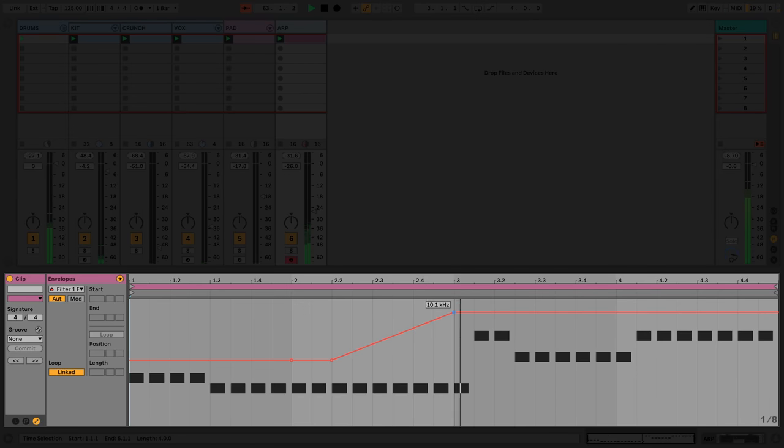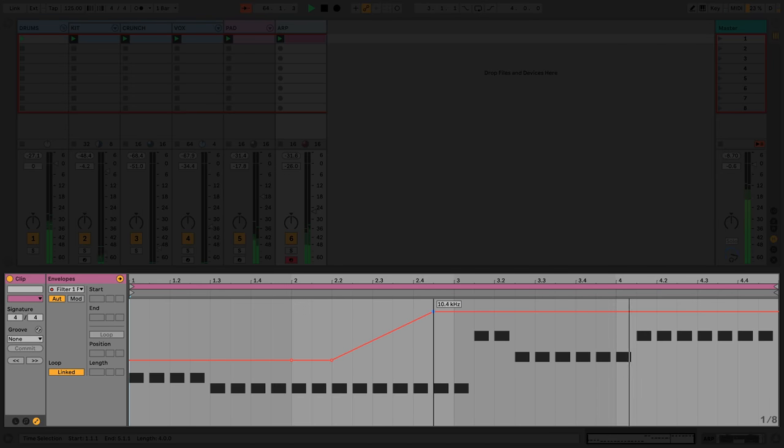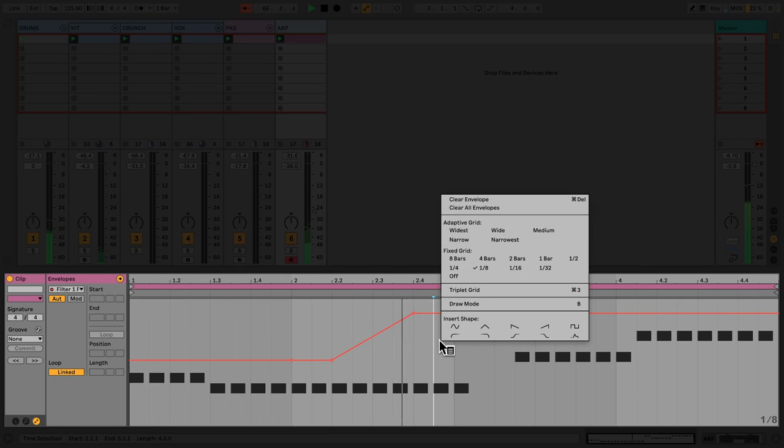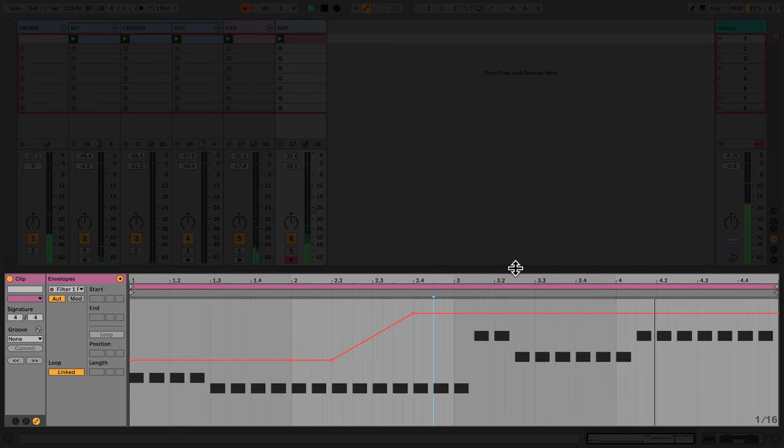Moving a breakpoint will snap it to the current resolution of my grid. In this case, one-eighth. I can change this by right-clicking and choosing a different resolution.